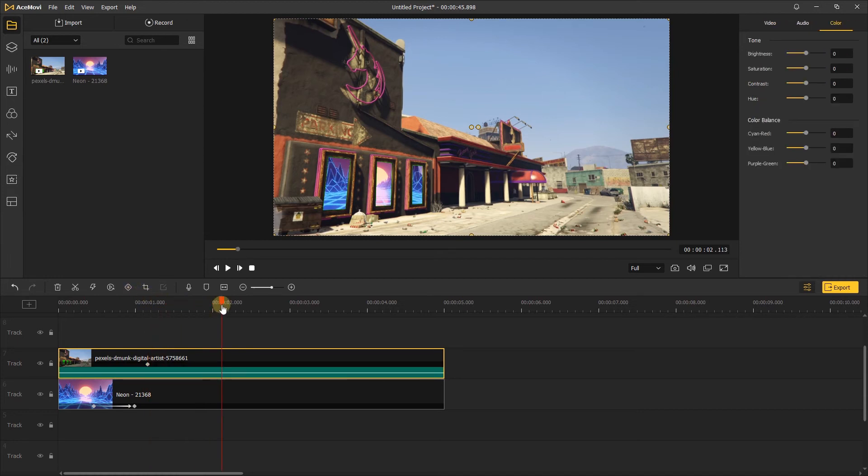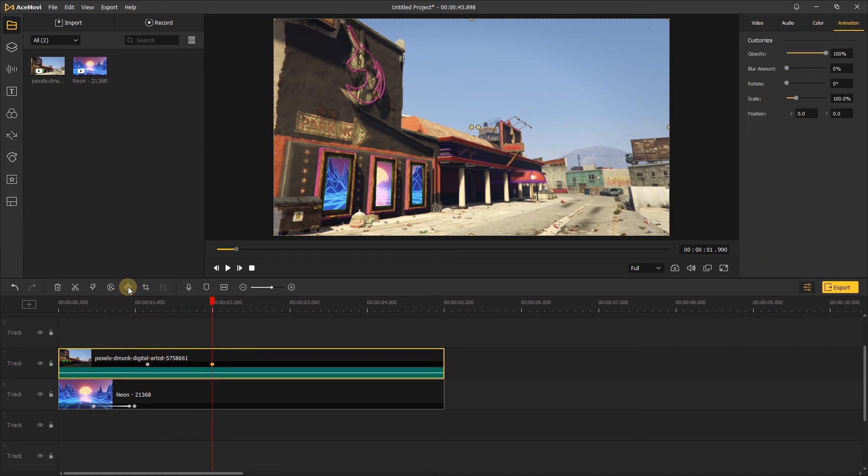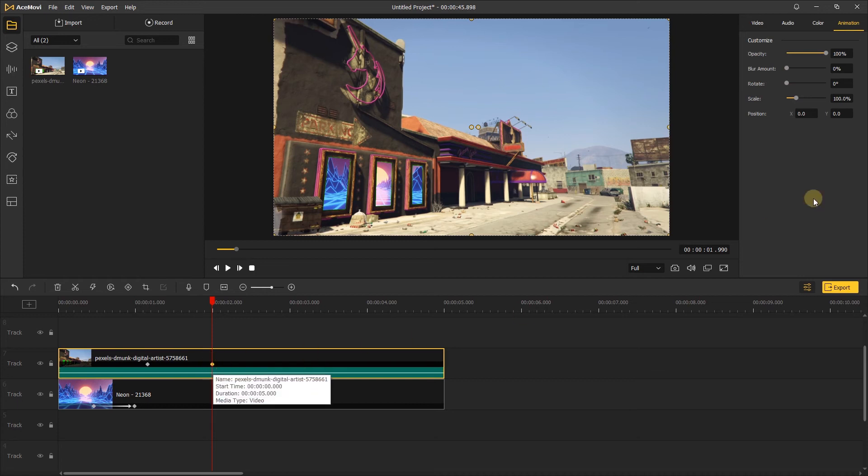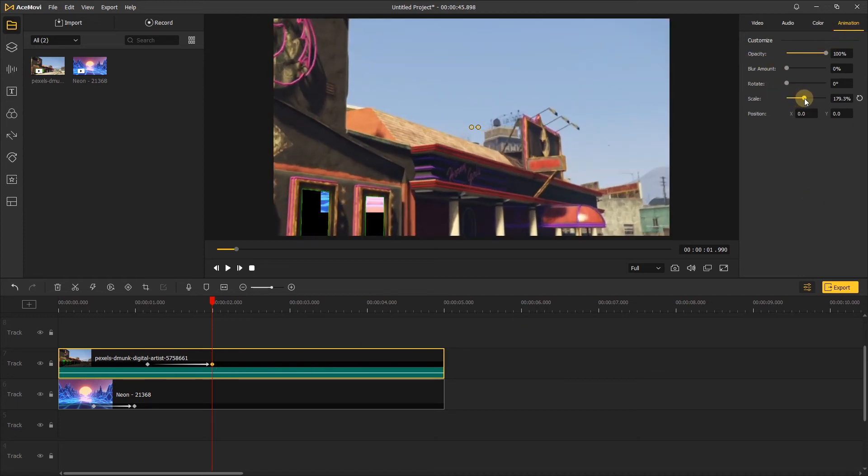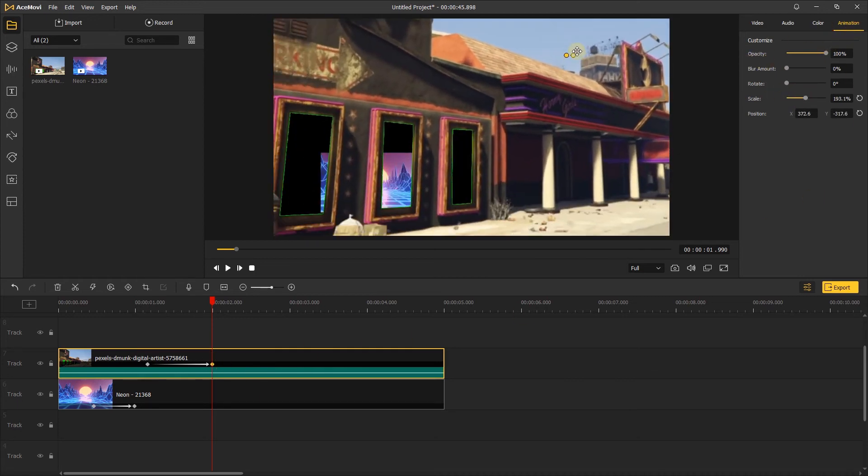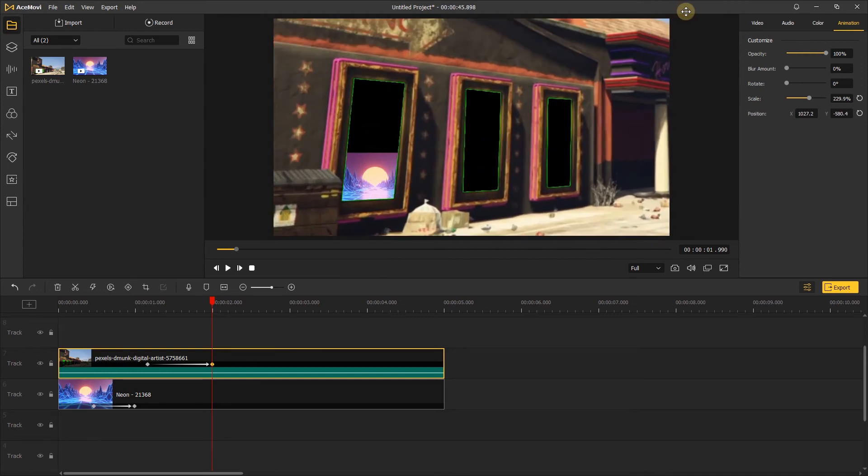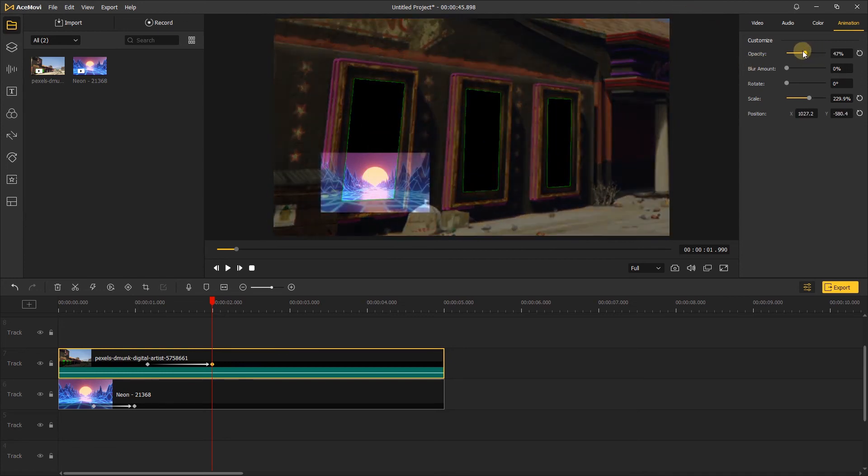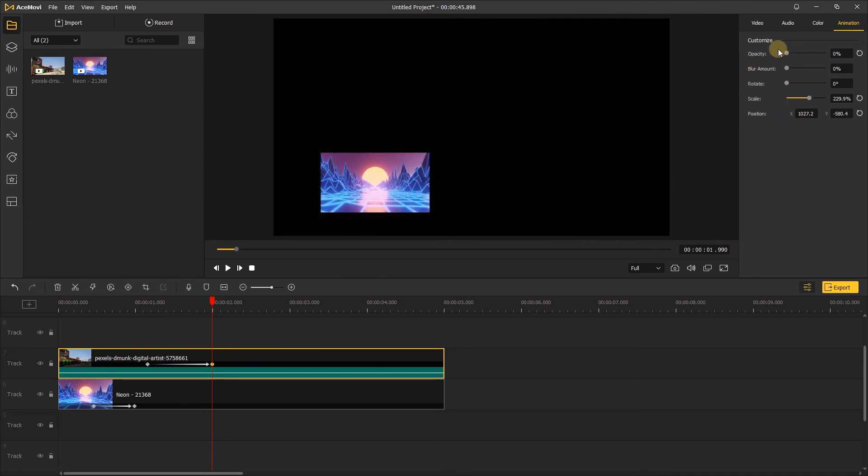And move to two seconds. Add another keyframe on it and go to the animation tab. Increase the scale and move the video. Make this door at the middle. Also change the opacity to zero.